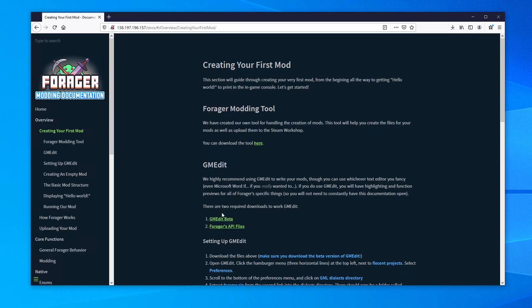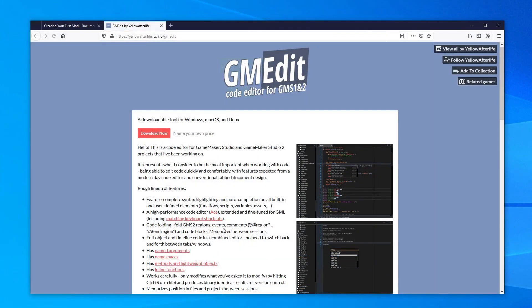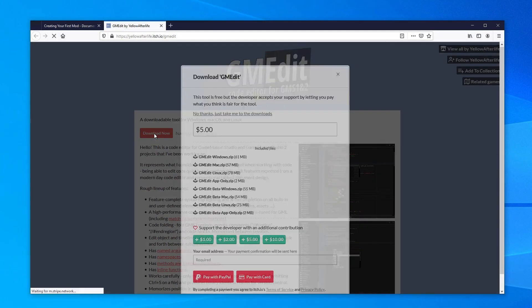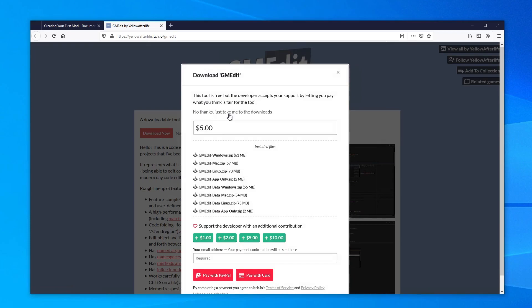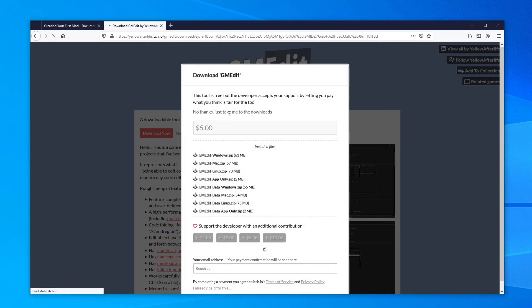Next we'll need to get gmedit. We can get this from the gmedit itch.io page, which is also linked in the description. This tool will help us write the GML in our mod.